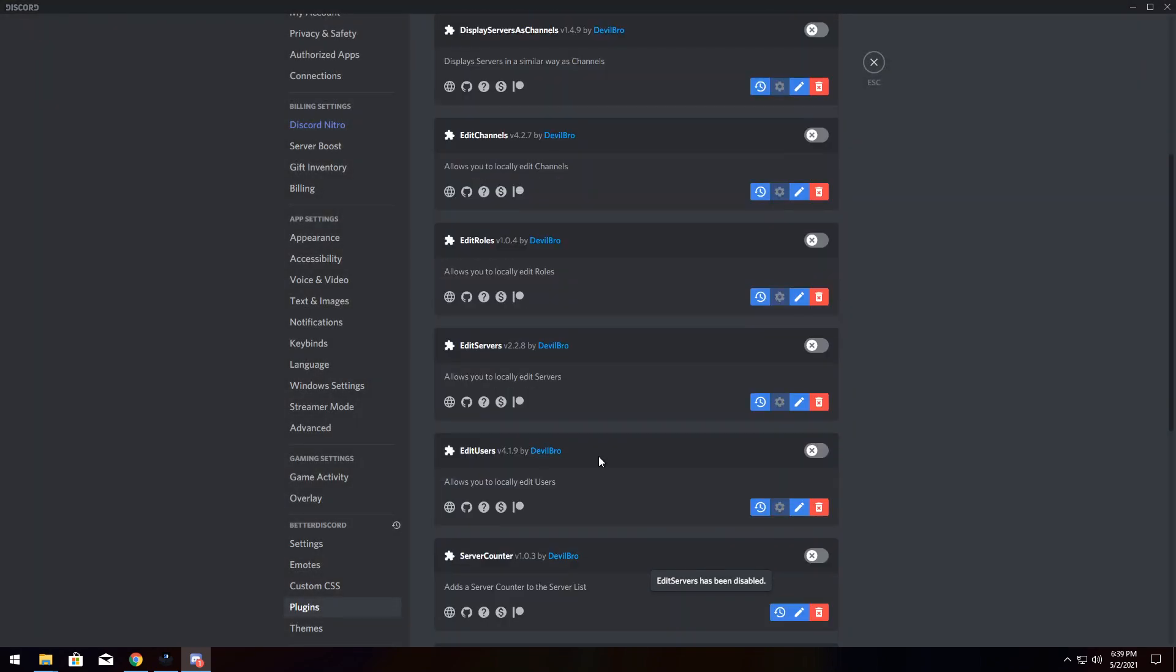Now, for the next section of the video, it's going to focus very much on power users who want to customize a lot. So we have this whole entire edit plugin suite. We have edit servers, edit channels, edit users, and edit rules. This allows you to literally change anything that you want, basically, if you enable all of them.